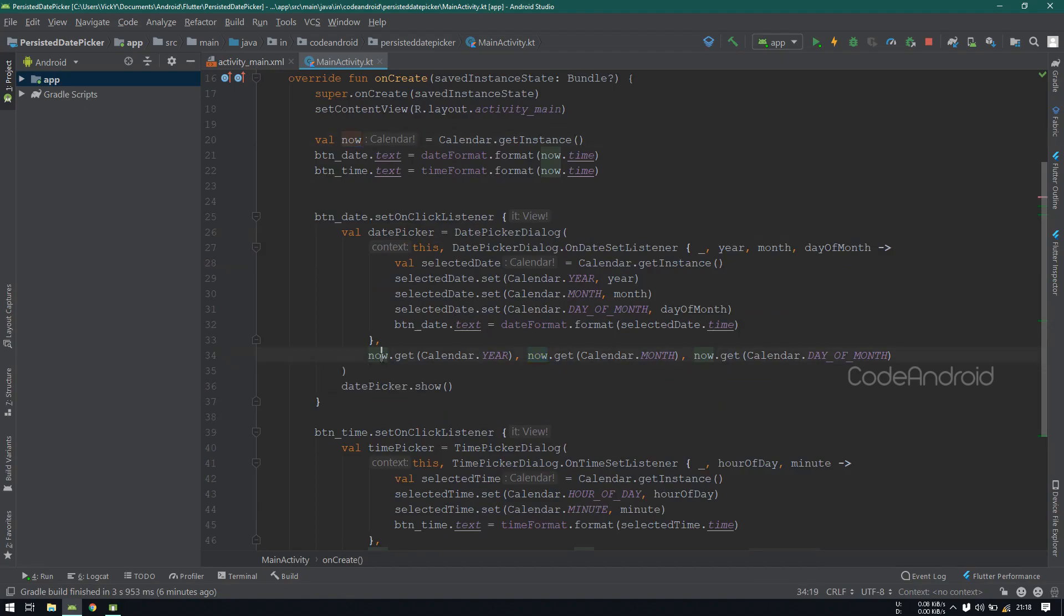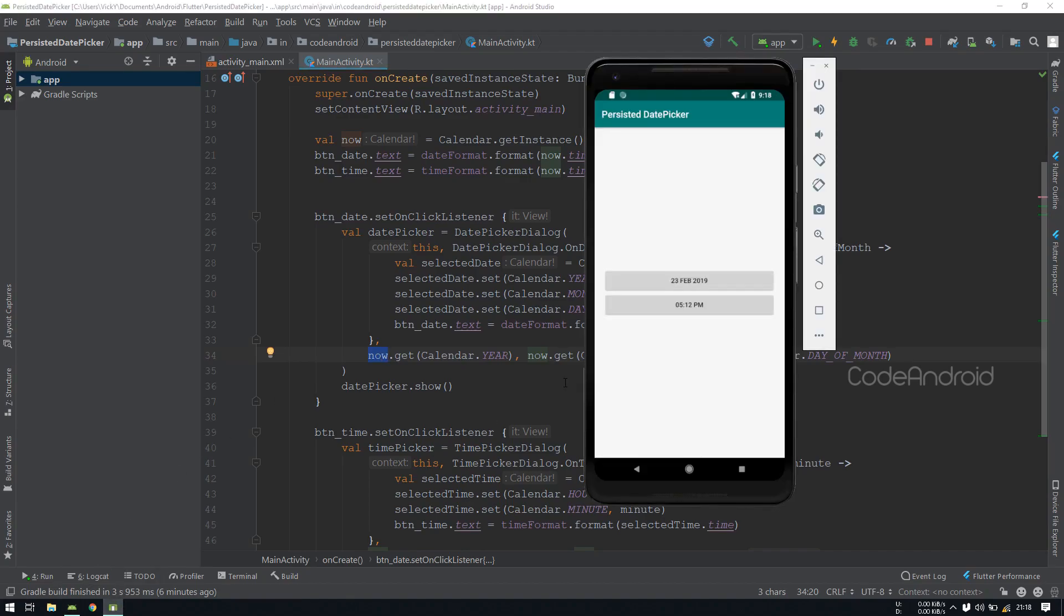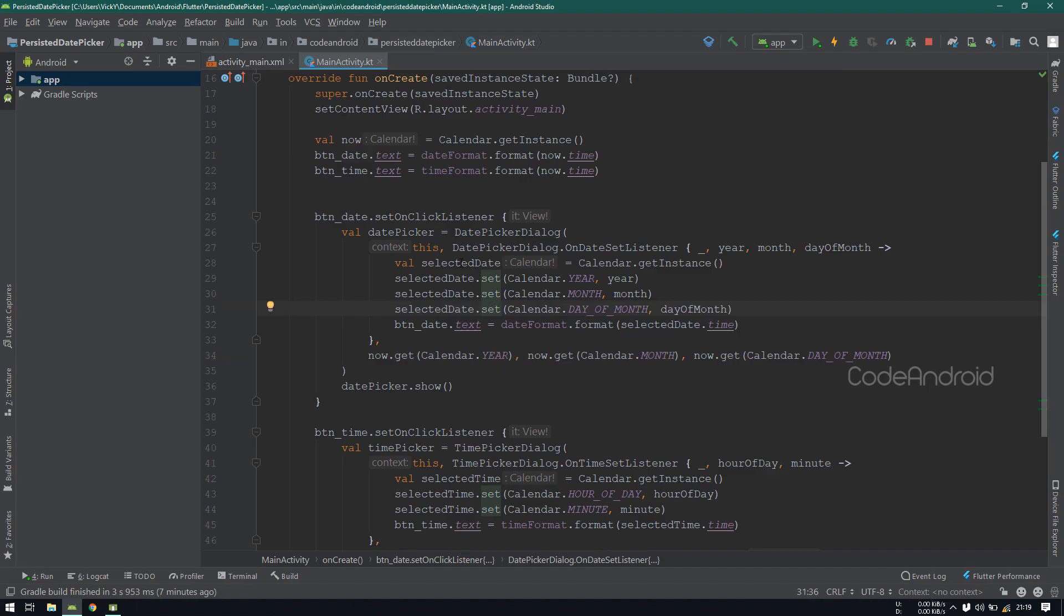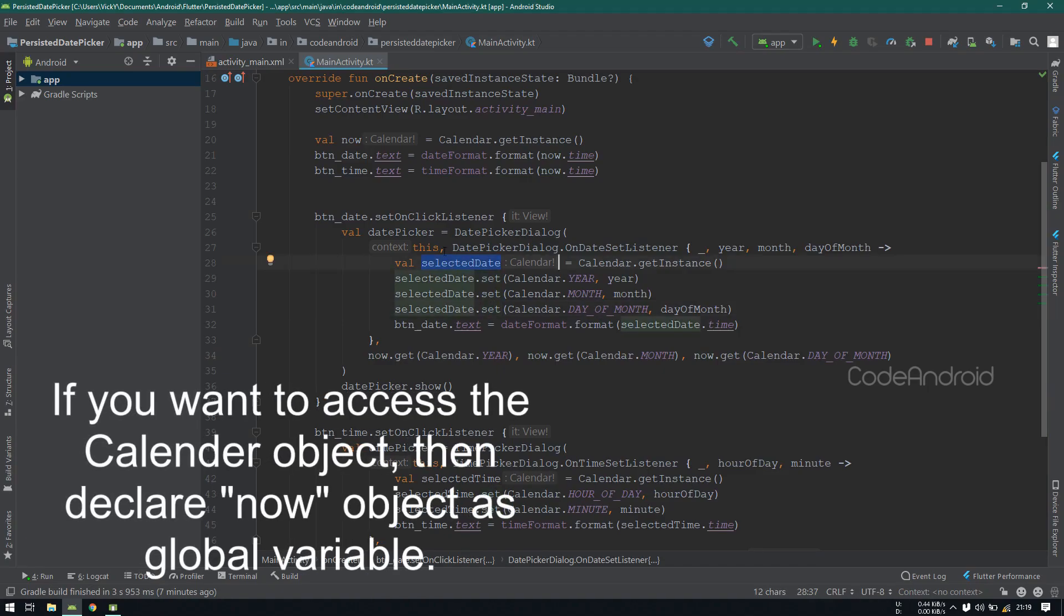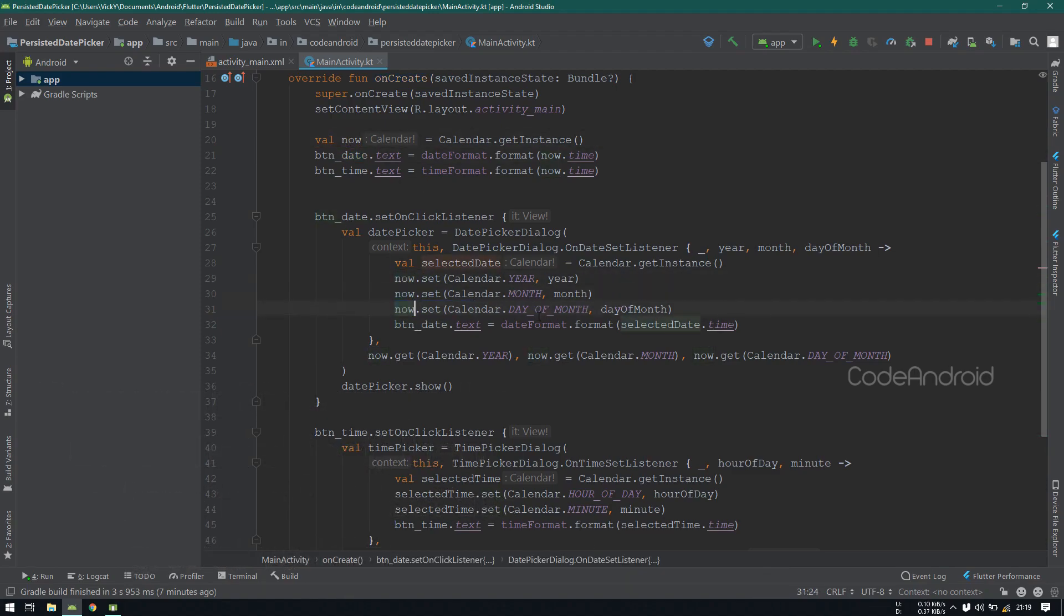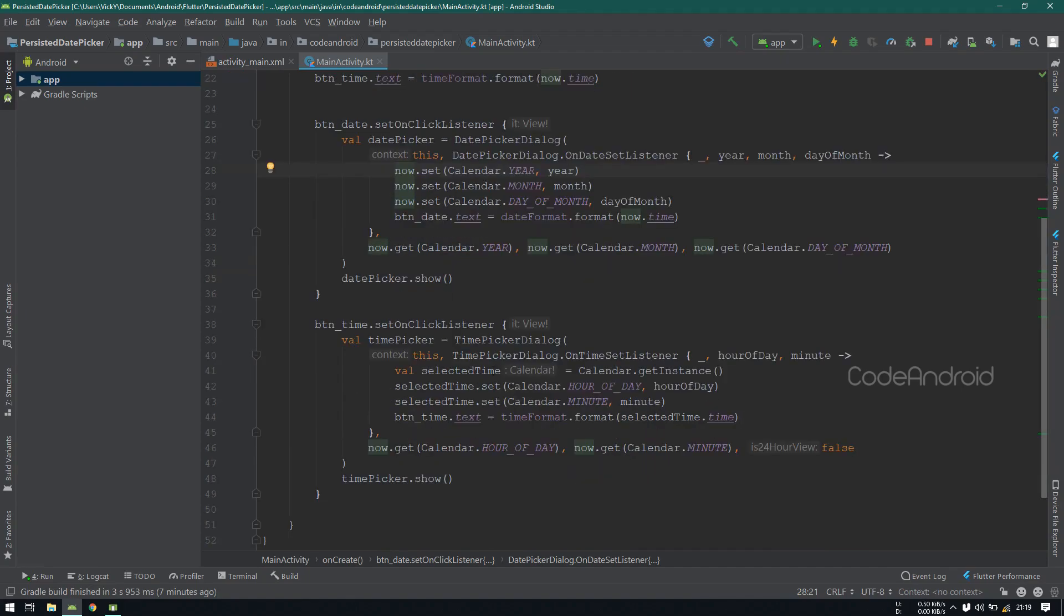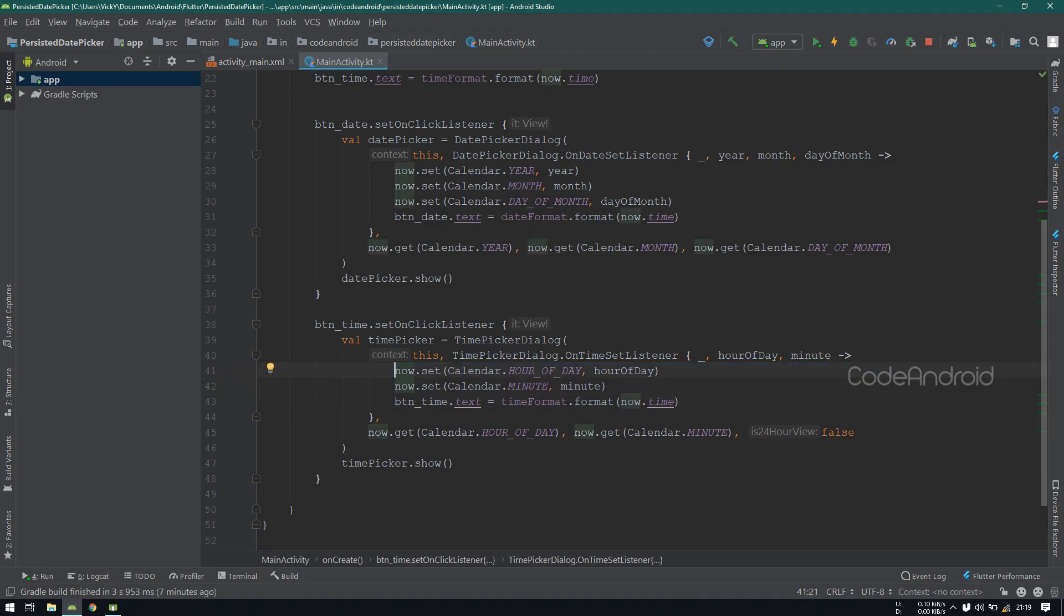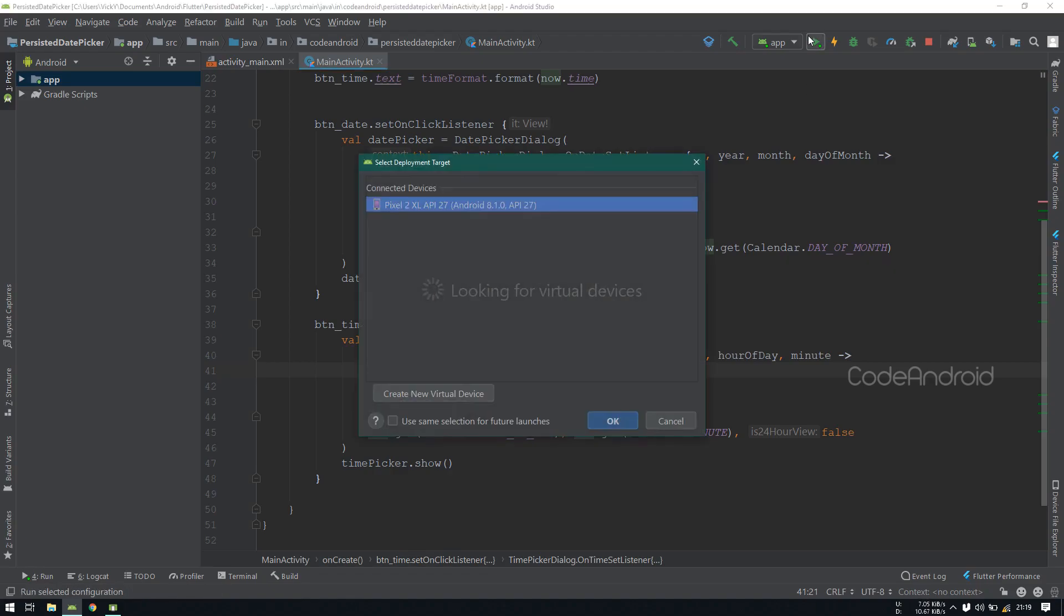If we select date of 23, we want to retain the selected date of 23 while showing the date picker. We'll see how to do that. To do that, instead of using the selected date object, we need to use the now object itself. That's the easiest way to persist the date. I'm using the same now object for time as well, so that the date and time will be using the same calendar object. When we need to send the data to server, we can use the now object to generate the proper date. Let's run the application.